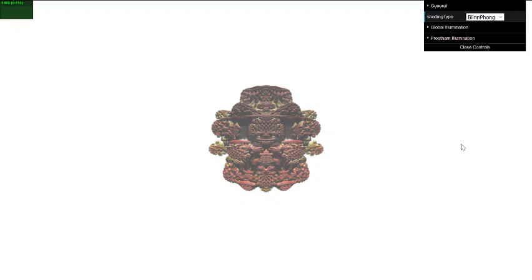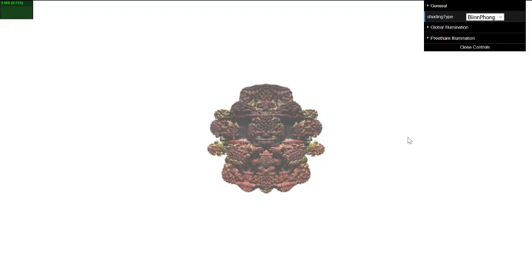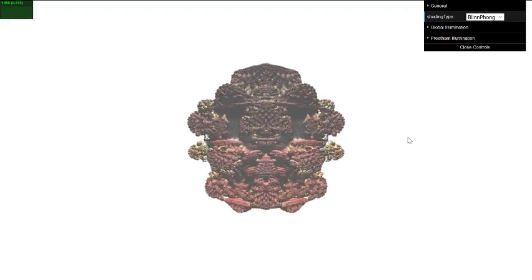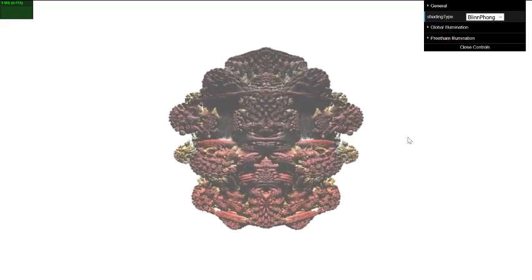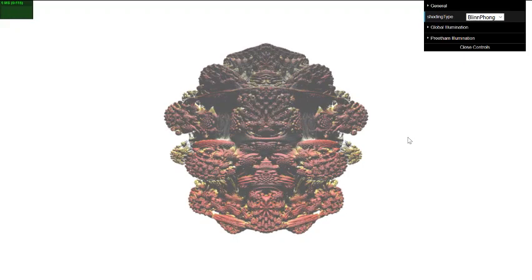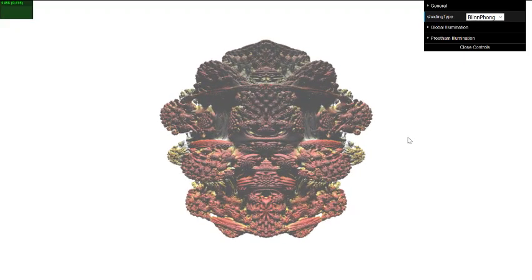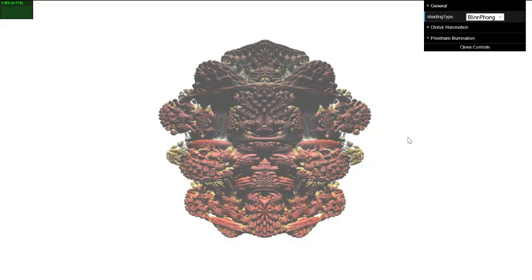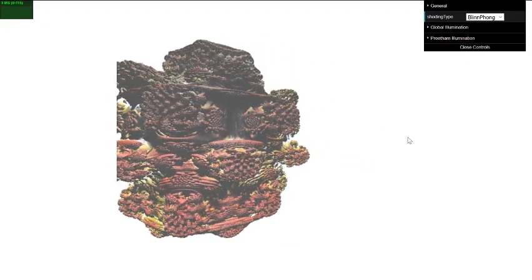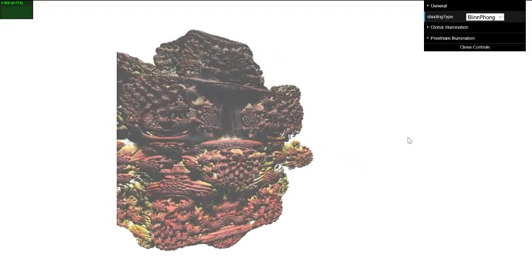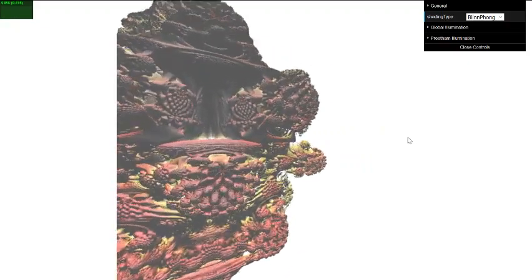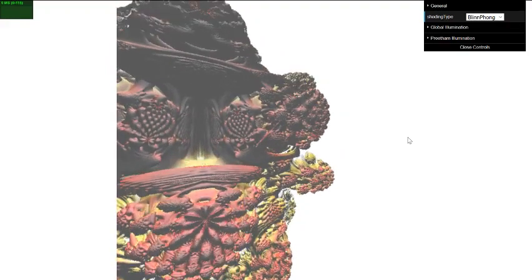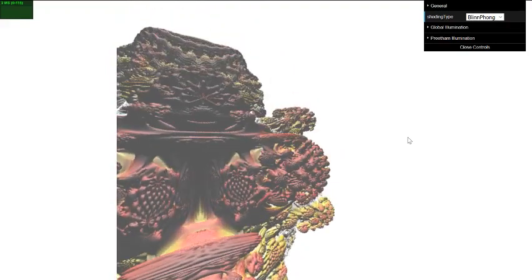And the results, or one of the initial results you can see here in front of you on the screen, this is a Mandel Bulb, which is sort of a 3D version of the two-dimensional Mandelbrot set that is commonly known and loved throughout the mathematical community. As you can see, you can move around this in real-time using basic keyboard controls.